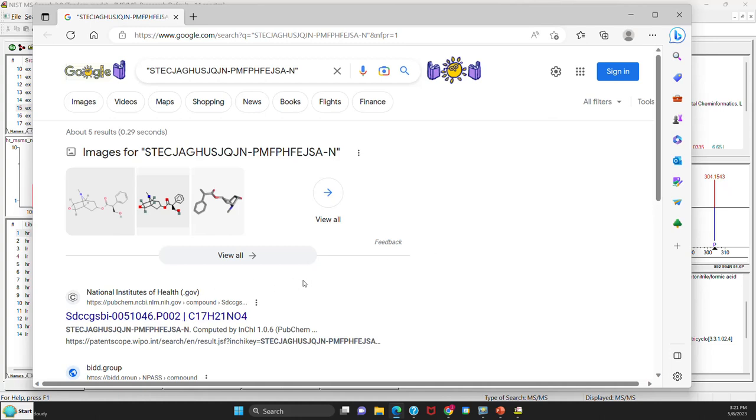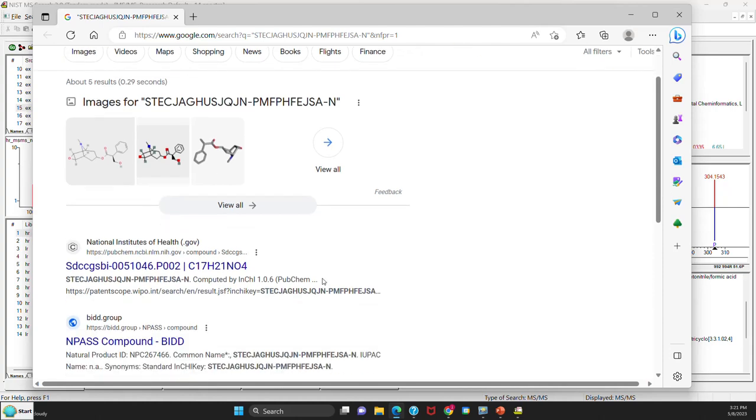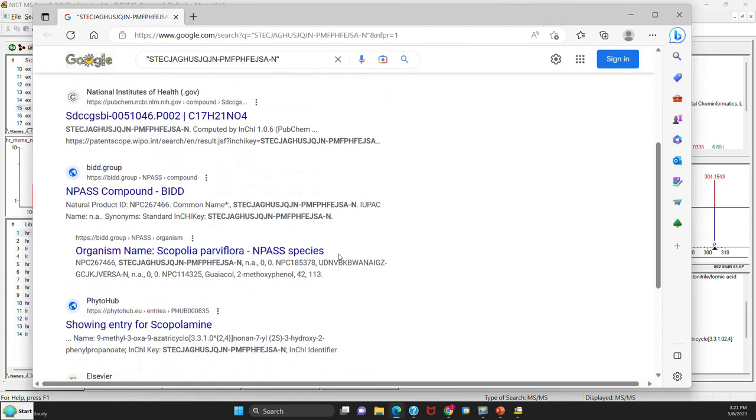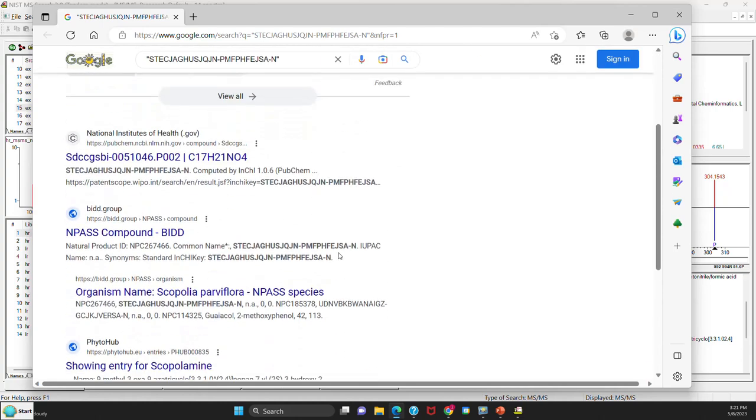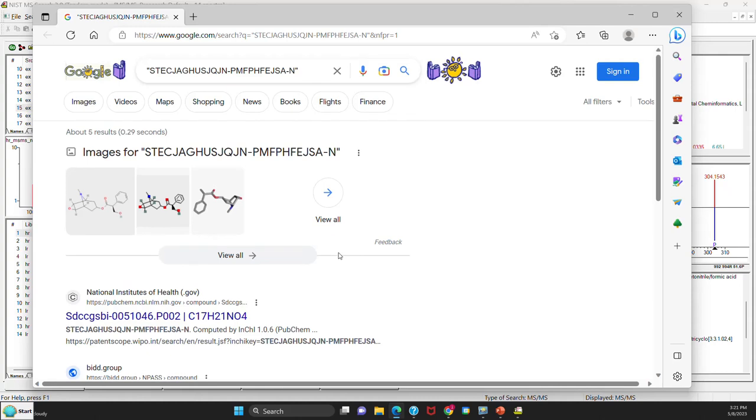And in this case, of course, the PubChem results will be a part of the Google search. So you really haven't lost anything. You just have additional information.